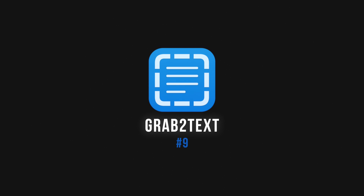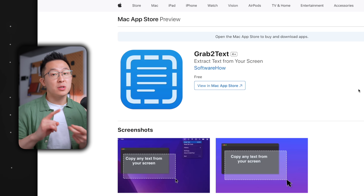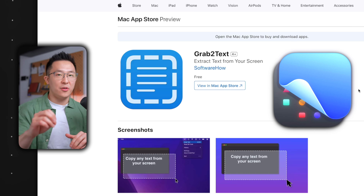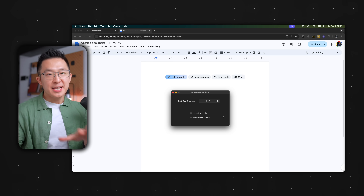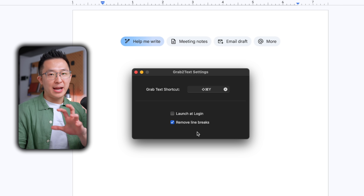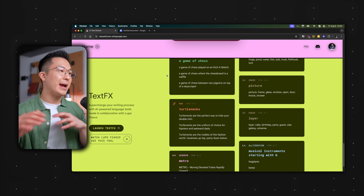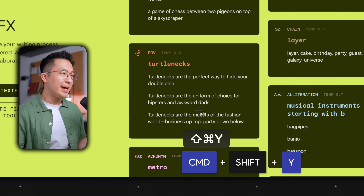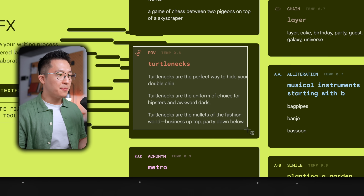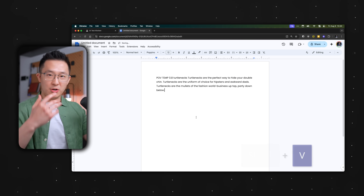Next up, we have Grab2Text — a utility app you won't know how you lived without for so long. In a nutshell, it is the most reliable optical character recognition (OCR) app I've used other than CleanShotX. Under the app settings, after changing the keyboard shortcut to Command-Shift-Y and checking Remove Line Breaks, I can now capture and paste any text I see on screen, even if the text is blurry or has a weird font. For example, Command-Shift-Y — I'll copy and paste all this — Command-V, there you go.